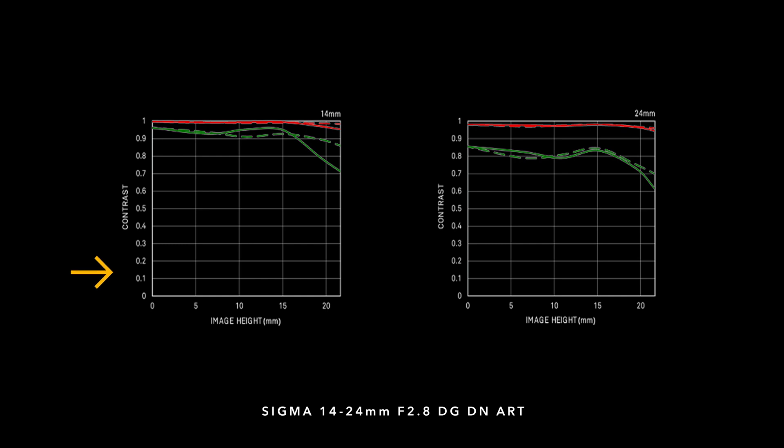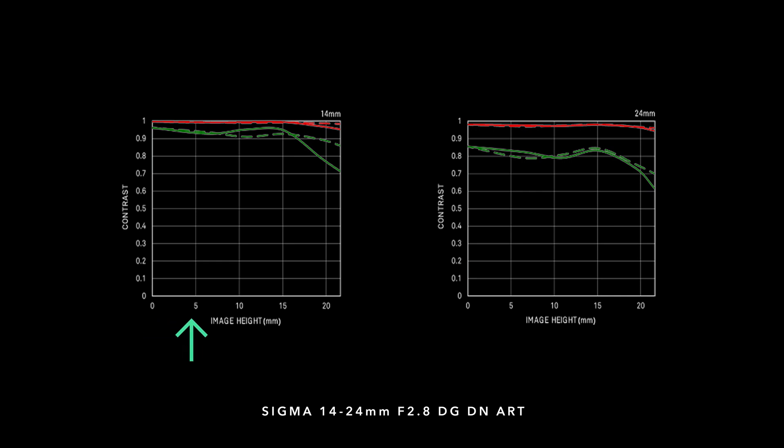The scale on the left side going from 0.1 to 1 represents contrast — the higher the lines are, the more quality there is. At the bottom we have a scale from 0 to 21. This image height scale represents the distance between the center of your sensor towards the corner. A full-frame sensor is 43 millimeters diagonally, so half of that is 21.5 — that's the distance your scale runs from 0 to 21.5.